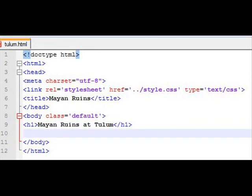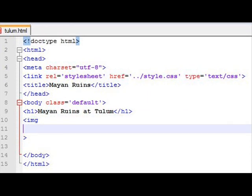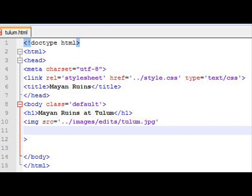From there, we begin with our image tag. Now, our image tag is going to have a source. And notice the source says dot dot slash images slash edits. So that's right, that folder that we put the file in, Tulum.jpg. So that says that when you load this image, load this source.